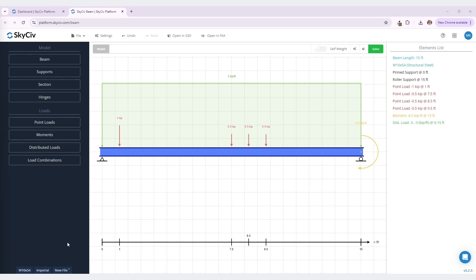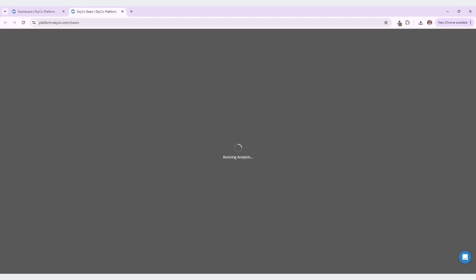Before I solve, I want to show you how to ensure that the self-weight of your beam will be included in the analysis results. To do this, navigate up to self-weight and click this toggle to toggle on self-weight. Now we are ready to solve our model. So let's navigate up to this green solve button, select it, and now we are running our analysis.